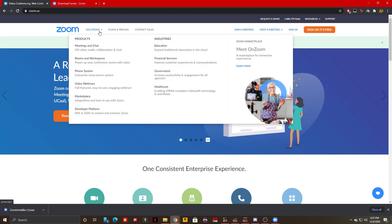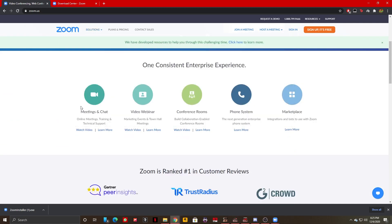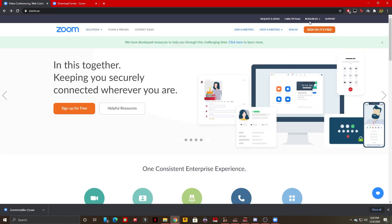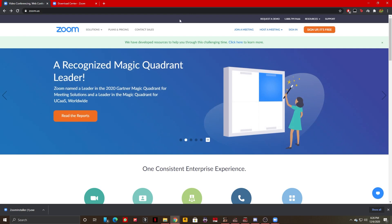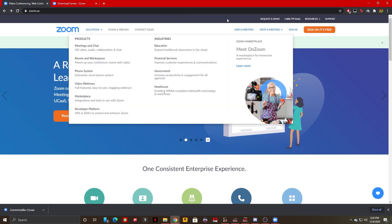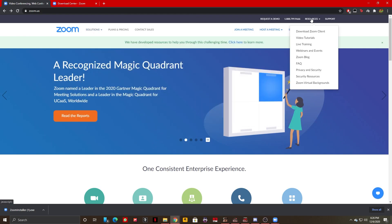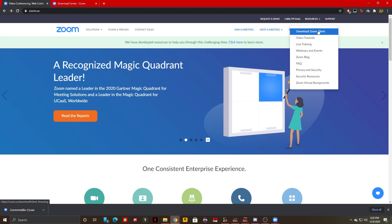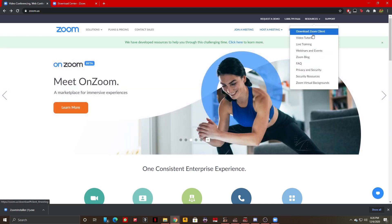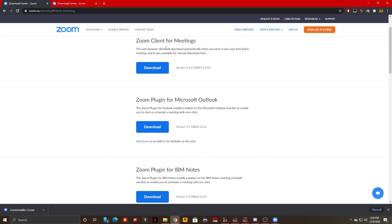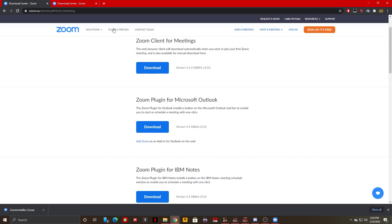We're going to look for the download button. As you can see on this blue bar, if you go to the top right corner of your screen, Resources, you have multiple options and the first one is Download Zoom Client. It will take you to the same page and you just need to select Zoom Client for Meetings and click on Download.